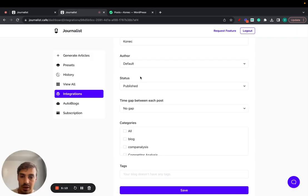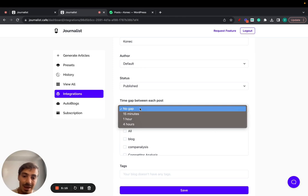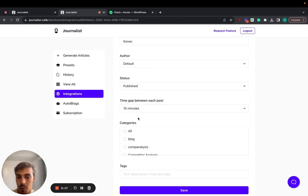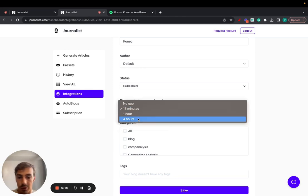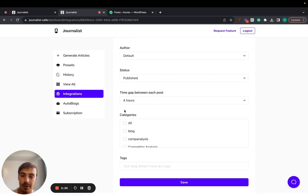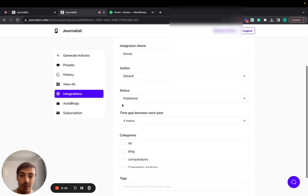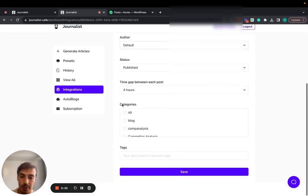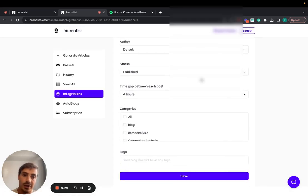Now time gap between each post, you can do 15 minutes, one hour, or four hours. So when we set up the number of posts we want published, you can say Journalist, we want to post 100 posts a day.